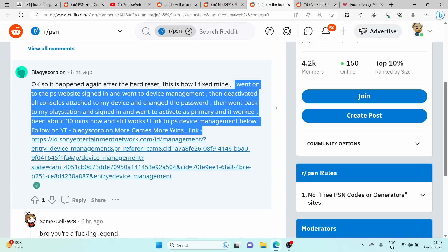Go to the PlayStation website and sign in to your account. Navigate to the device management section. Deactivate all consoles attached to your account.